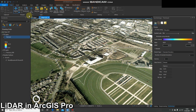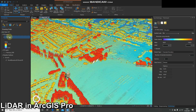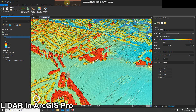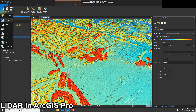The only thing you can't use, it seems, is the ESRI basemaps. So we'll select our LAS dataset — we'll go to the LAS dataset layer at the top of ArcGIS Pro and we've got this middle tab: Data.